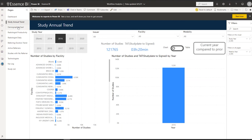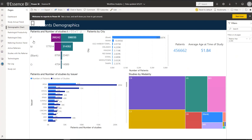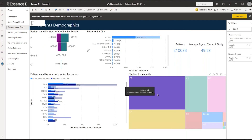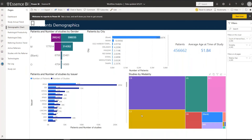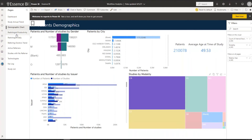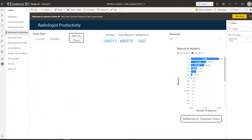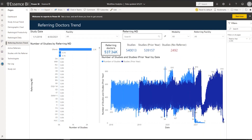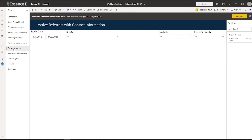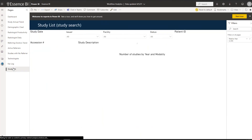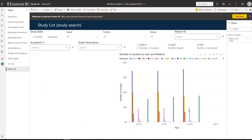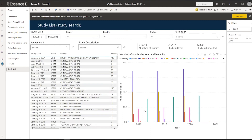Here's a study trend report — a year-over-year report so you can get trends for your facility. These trends can be on other metrics beyond what we're showing here. You can quickly compare years from one year to the next, or put them side by side. Here's a demographics chart showing the patient population based on male or female, patients by city, by modality, and so on — you could add zip code, refers, all those things. Here's a radiologist productivity chart and a doctor's daily trend by referring physician and active refers.